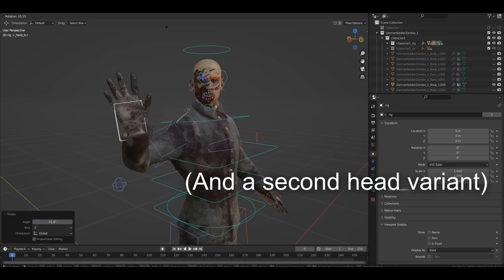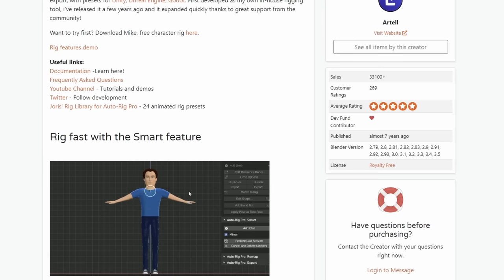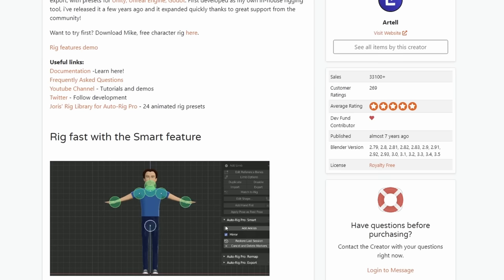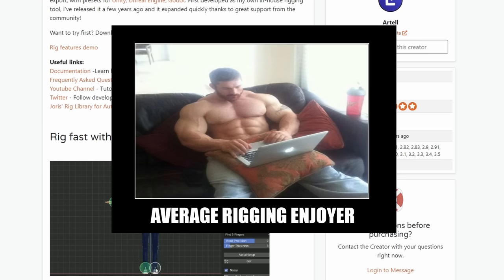For the rigging, I use this Blender addon called AutoRig Pro, because I hate rigging with a fiery passion, and this thing makes it somewhat tolerable. If you like rigging, then you need to be on a government watchlist, you sick pervert. Seriously though, people who are good at rigging have my respect, because that stuff is hard.